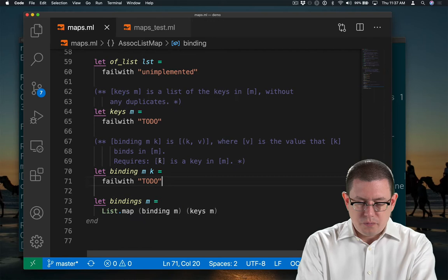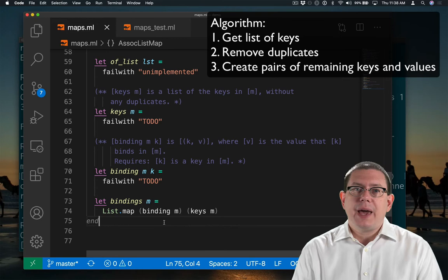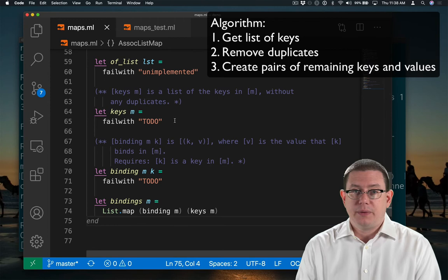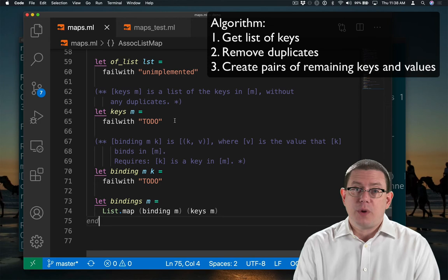I've made a little bit of progress now. I've implemented that algorithmic idea that I had of taking all the keys in the map and producing a list of those. That's what my keys function is going to be doing without any duplicates. And then I will transform each of those keys into the pair, which represents the binding for that key.